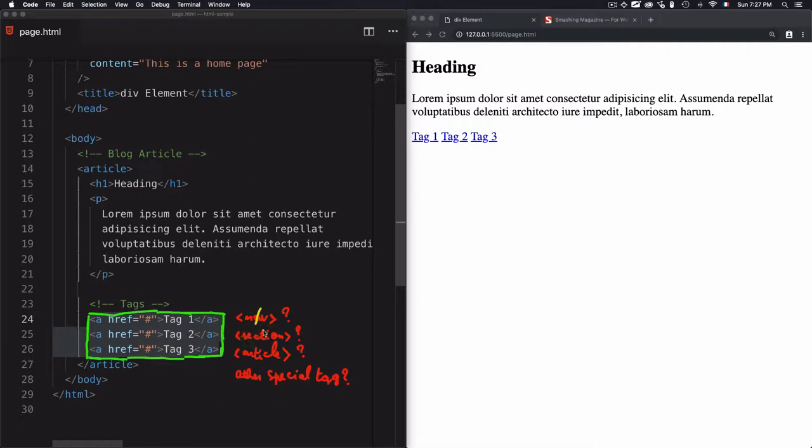Can I use the section tag? For sure not. Because this is not a section. Section is used to grab content that relates to a single theme.